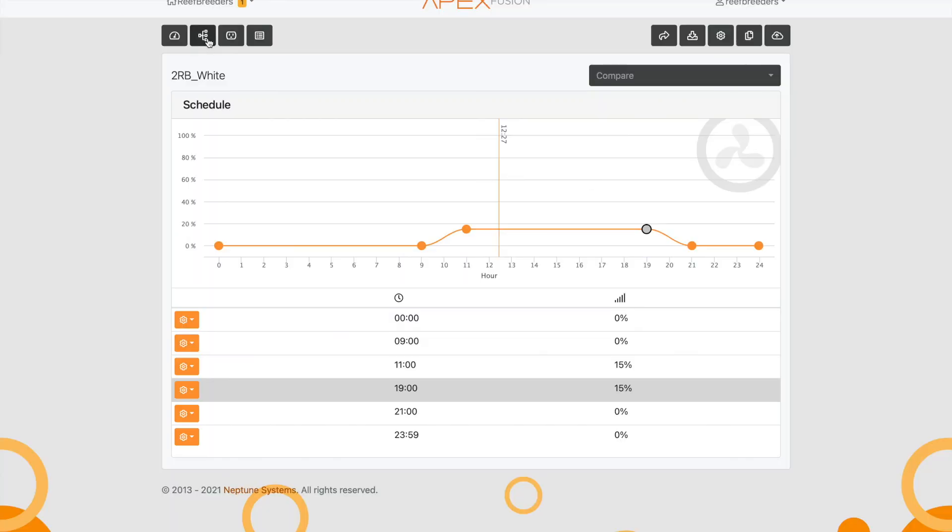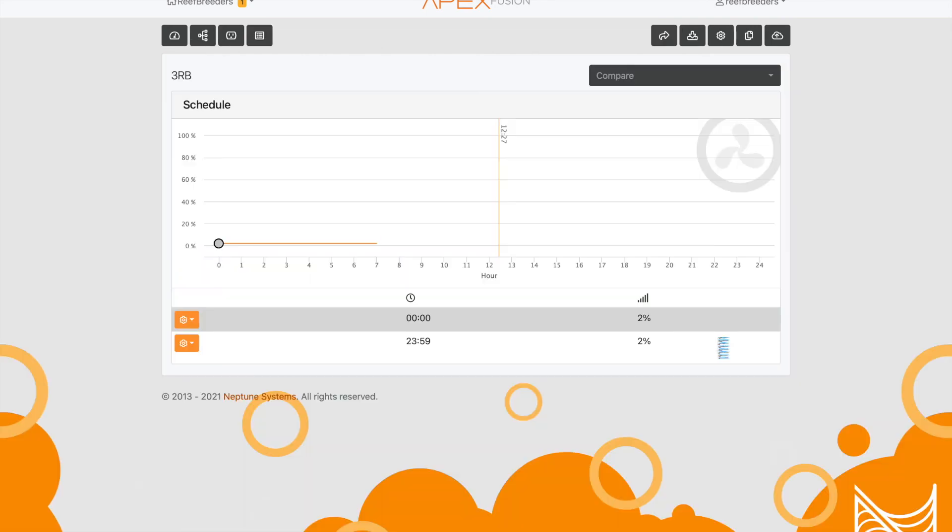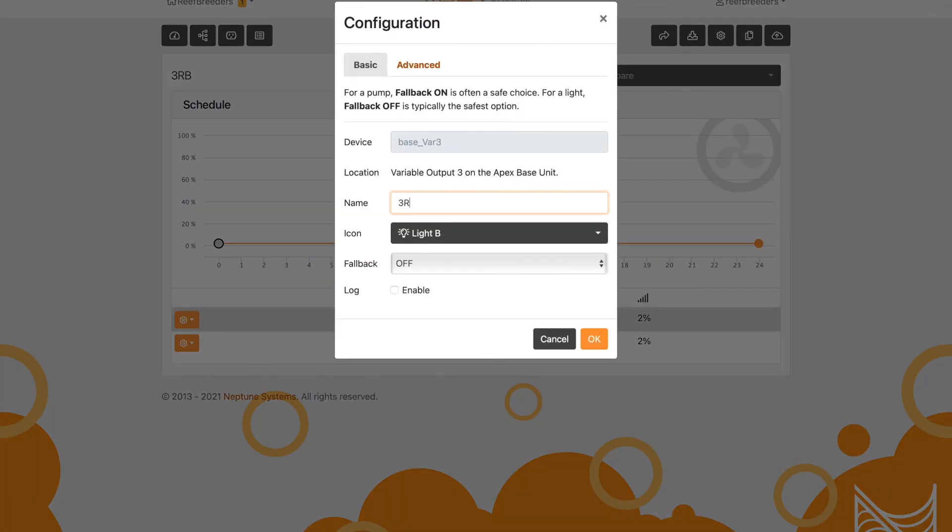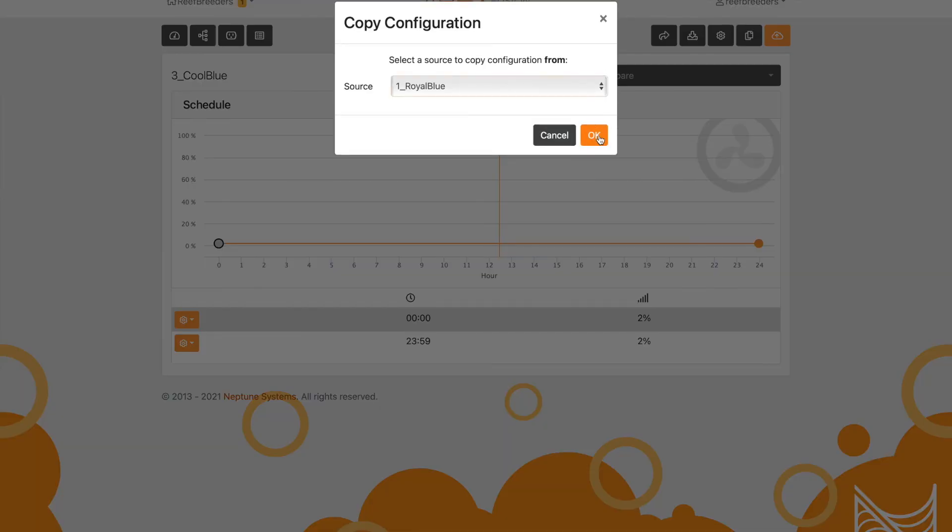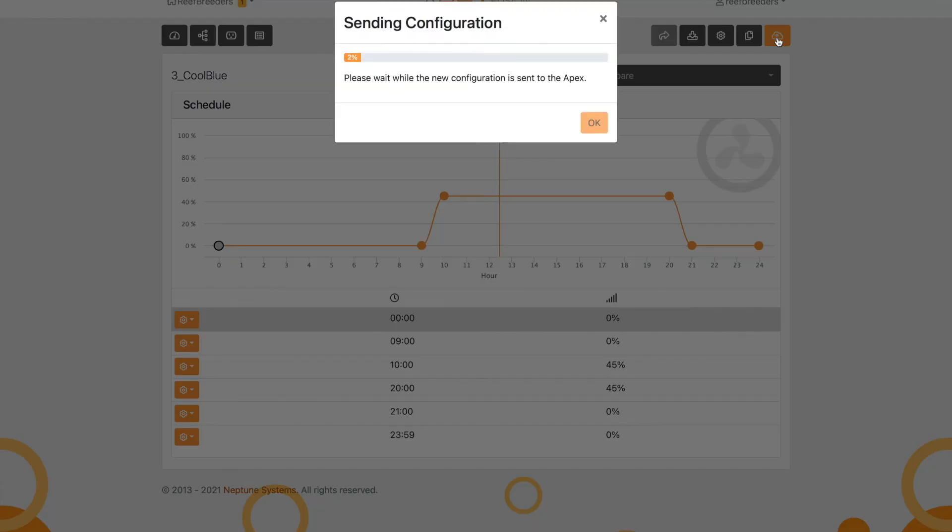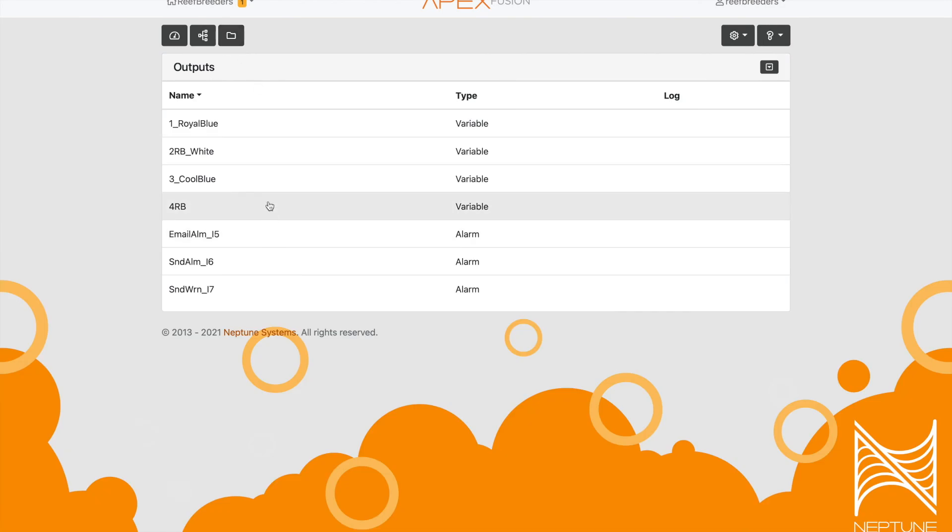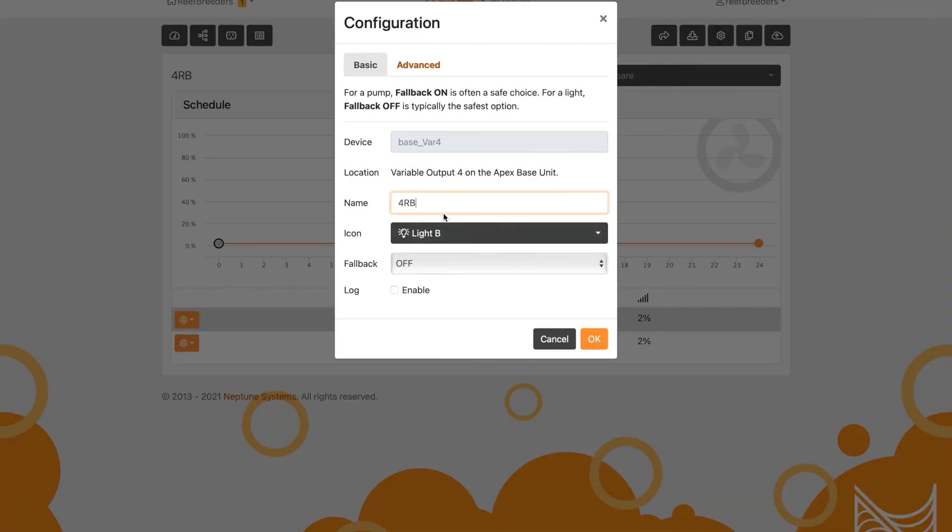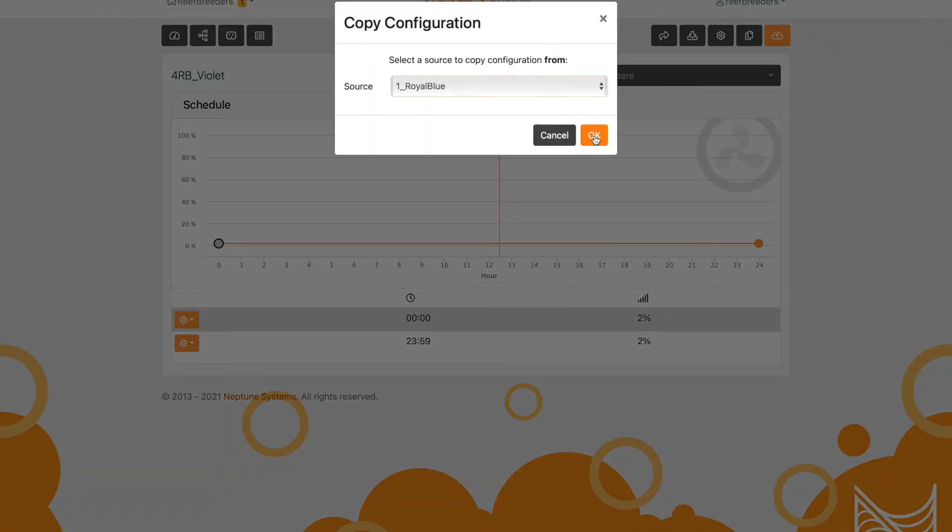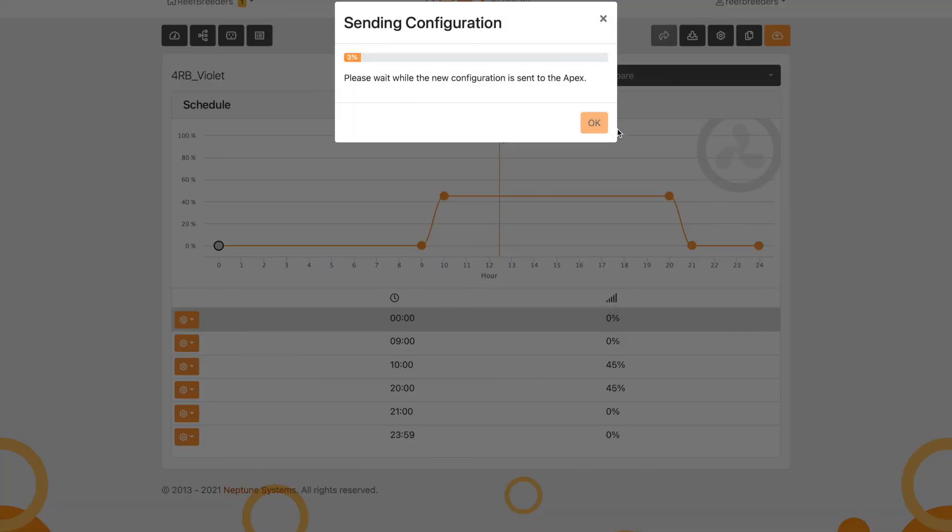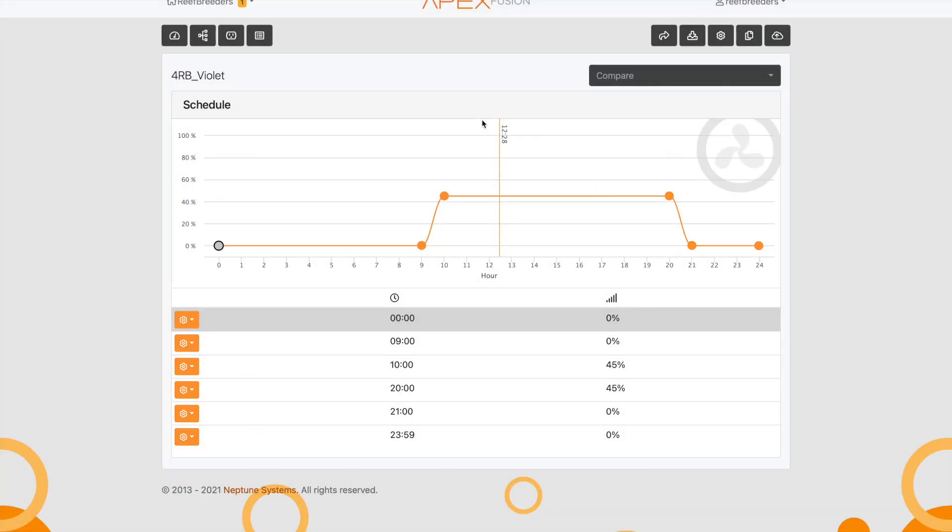We're going to go in and channel three, which is our cool blues. We're going to rename that and simply copy from the royal blues and save. Then we're going to do the same thing with number four, which is our violets. We're going to copy those from the royal blues and hit save.